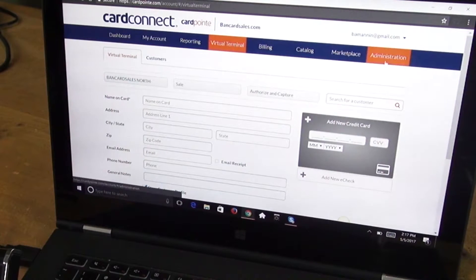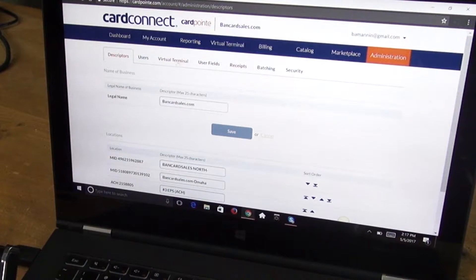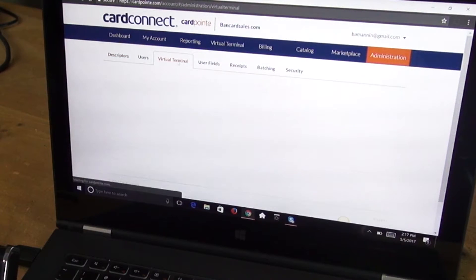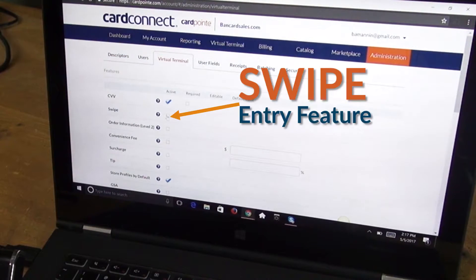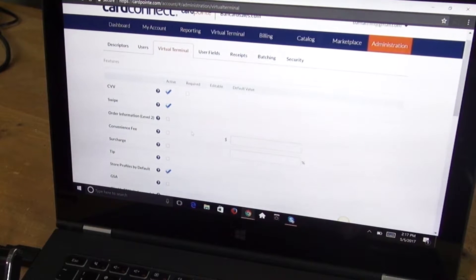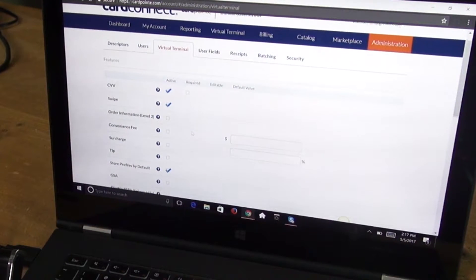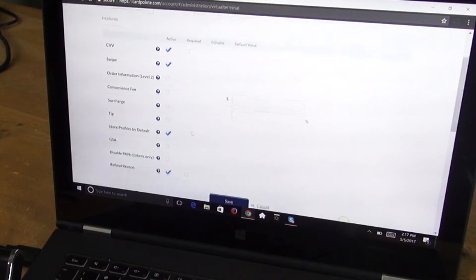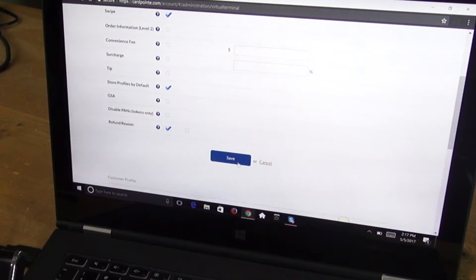So what you need to do if yours looks like this is come over to the administration tab and come over to the virtual terminal sub tab. Come down to this box right here and check to make sure that your virtual terminal is enabled to accept swiped transactions with this USB card reader.